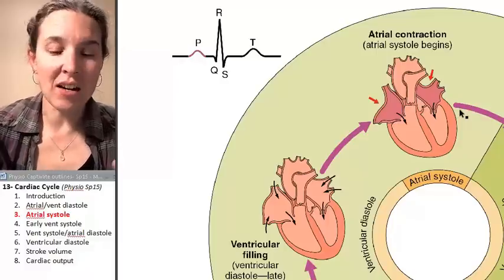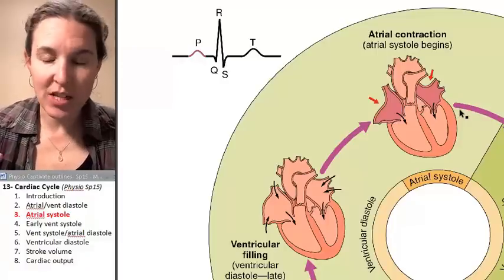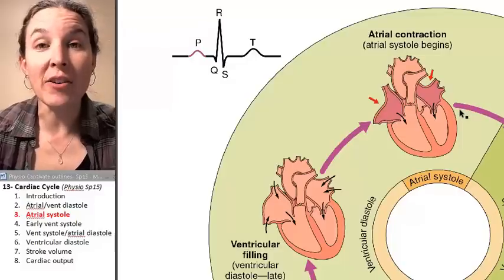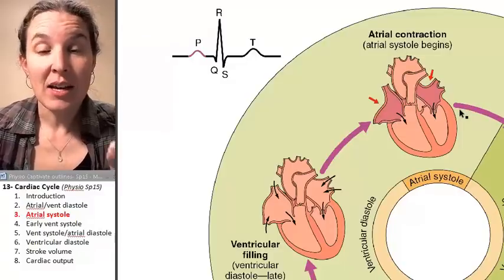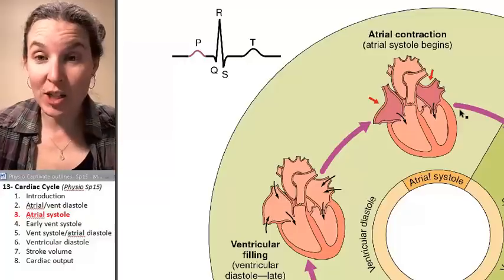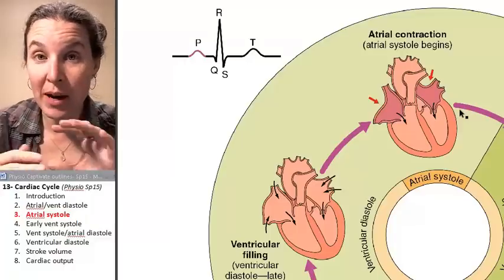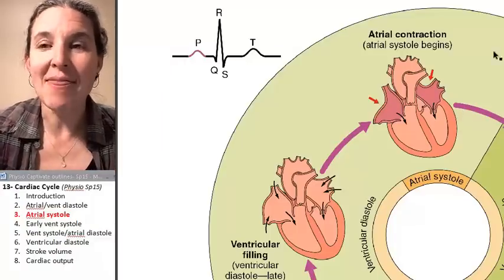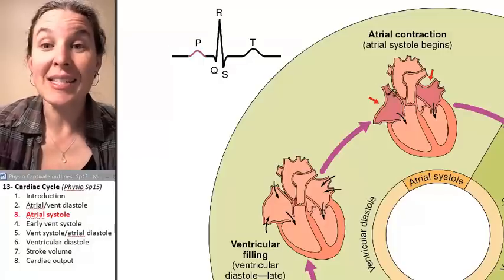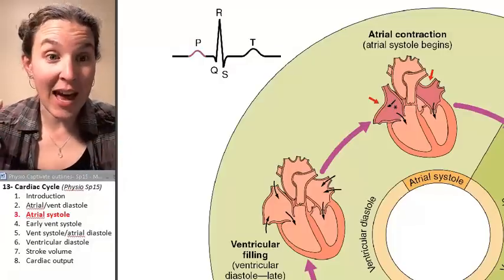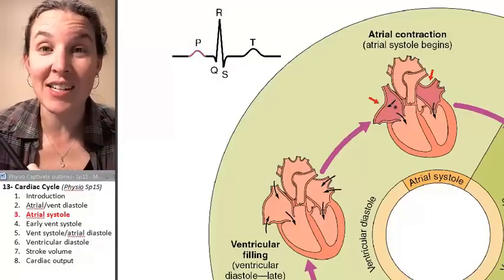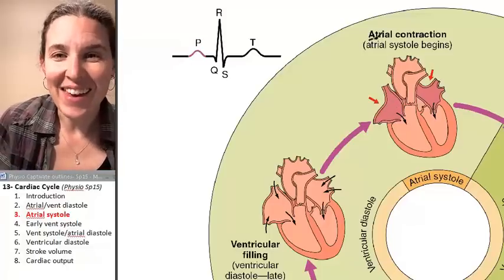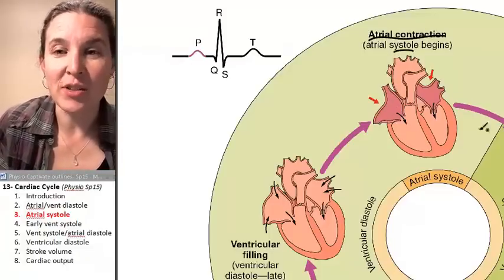At the end of atrial and ventricular diastole relaxation, we had the firing of the SA node. The SA node passed the action potential all through the myocardium of the atria, and that action potential is received by the contractile cells. Now they go — we have atrial contraction, or atrial systole.